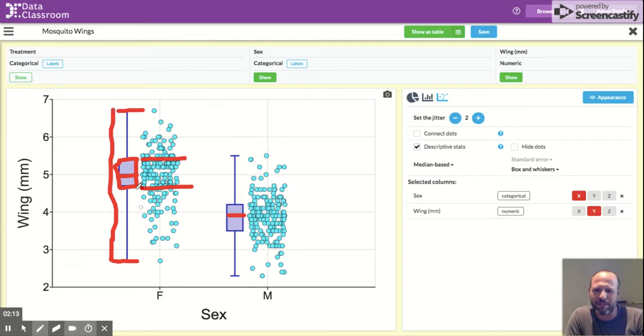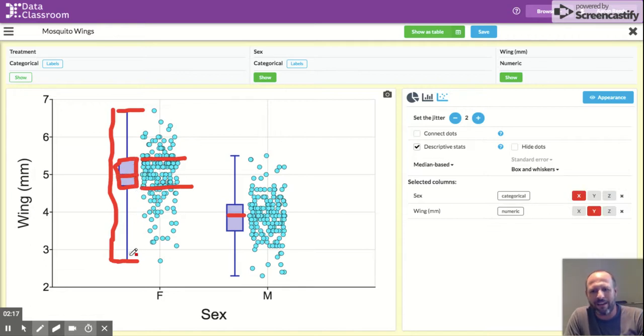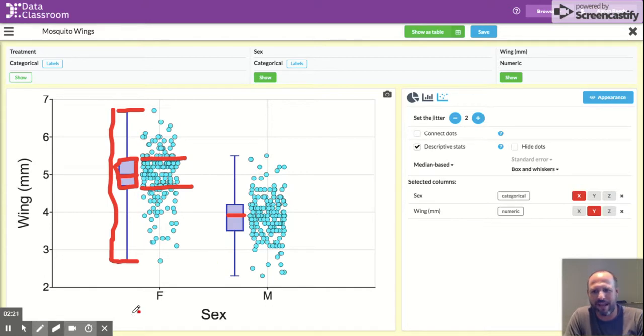So the box and whiskers shows you the median, the interquartile, and the full range of the data. And that's how you add a box and whiskers, and that's what it means.